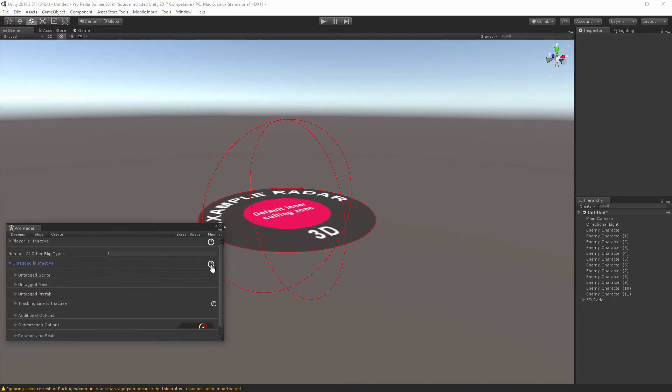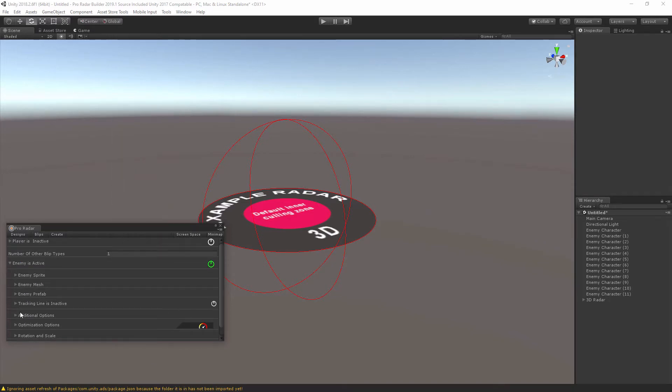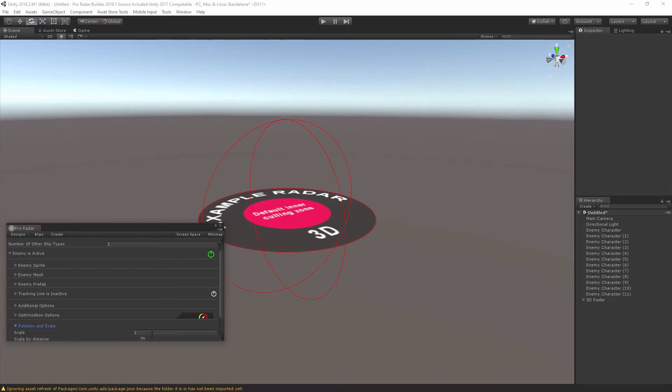Let's go down to the tag area, select the tag of the object you want to track, and now let's release the scale of the blip to 0.2 so it's smaller on the radar.